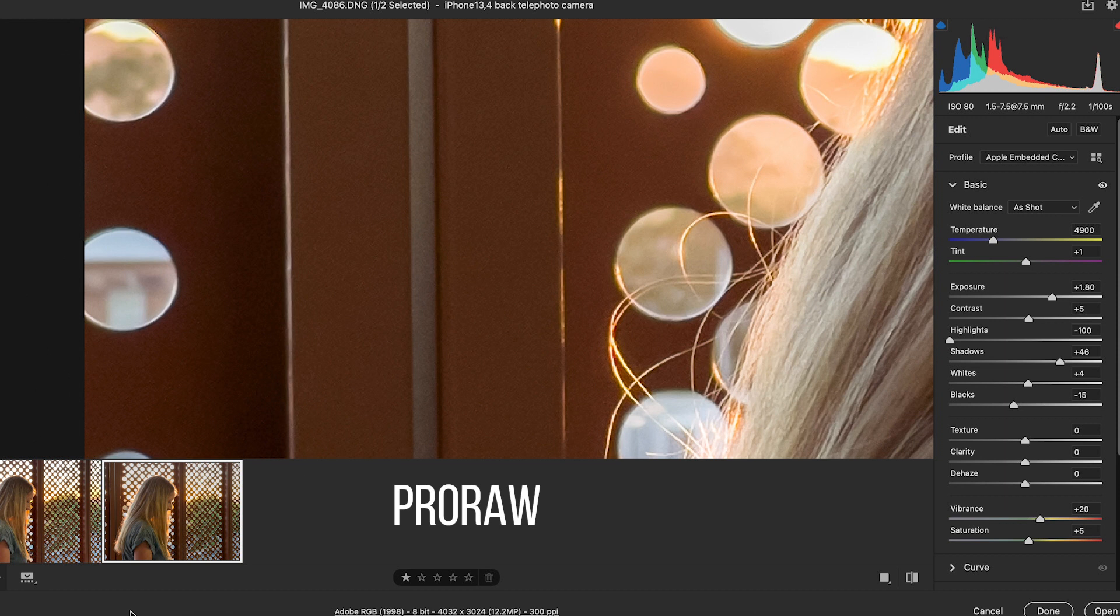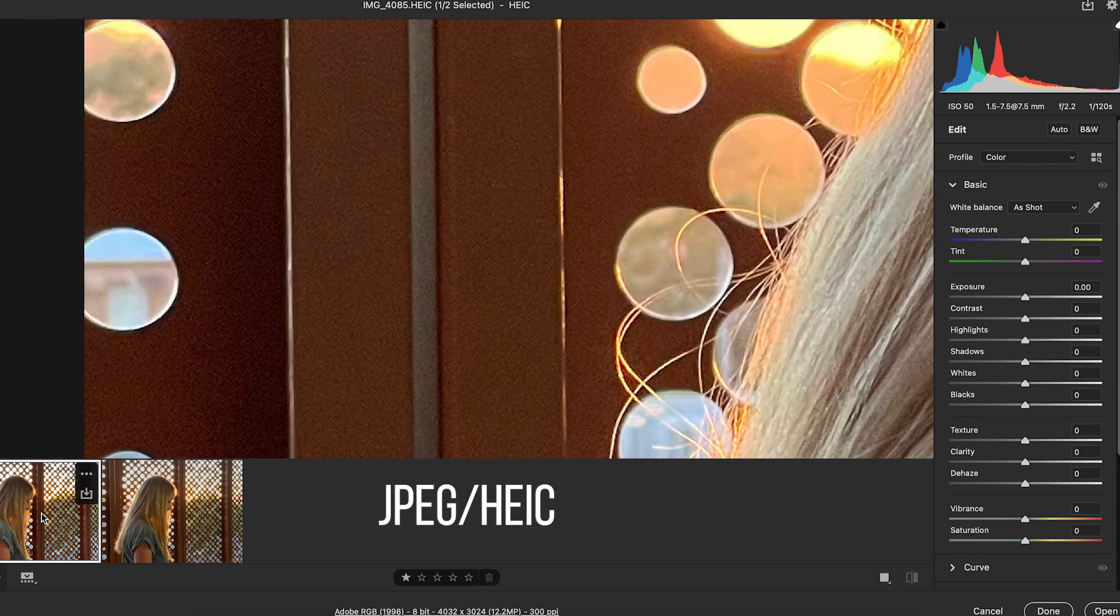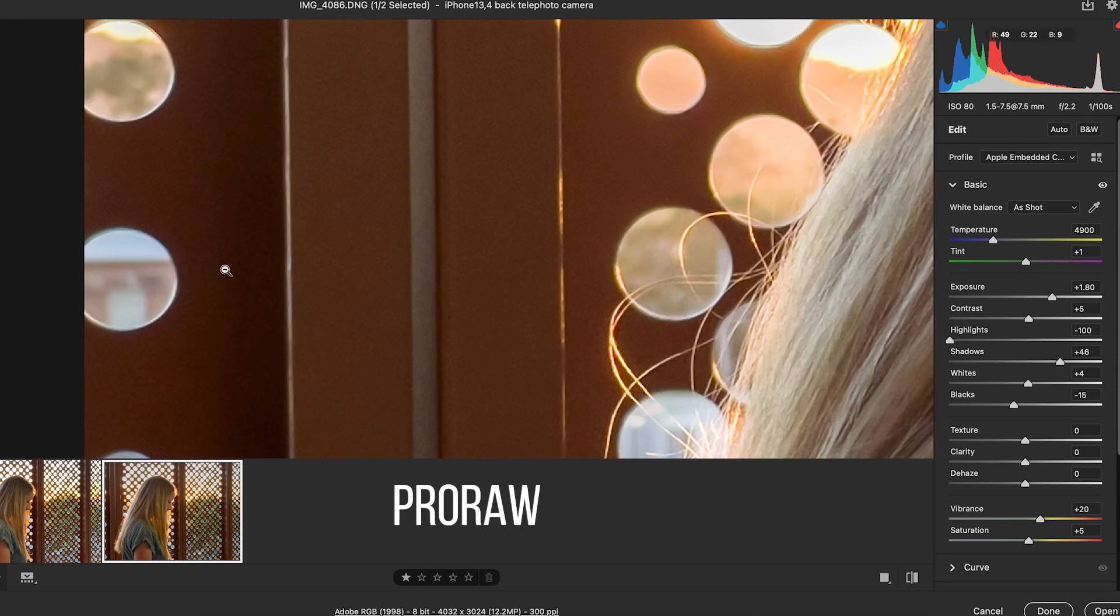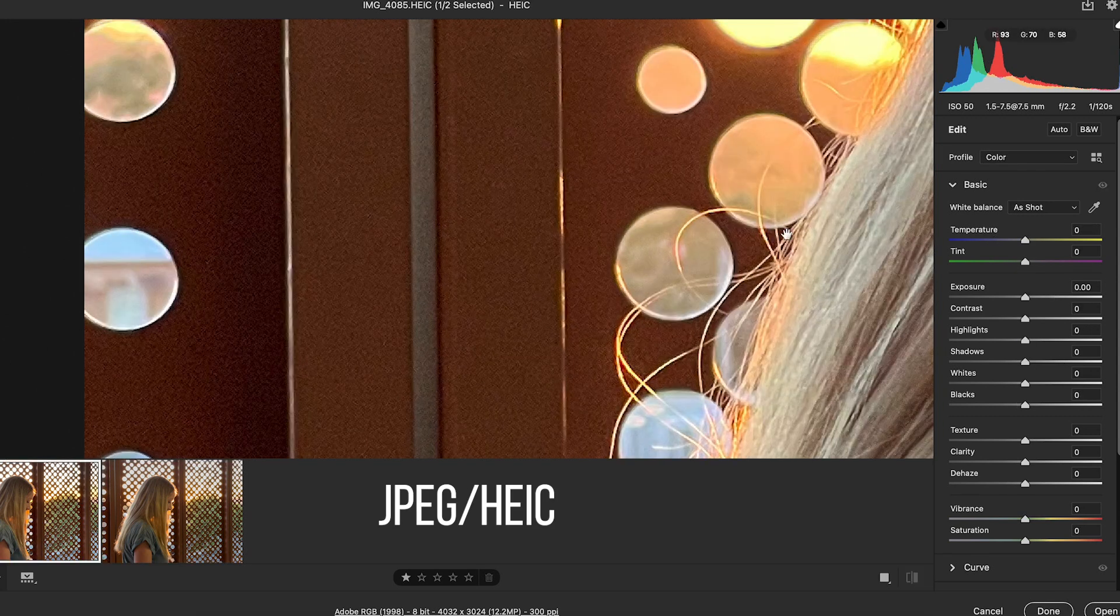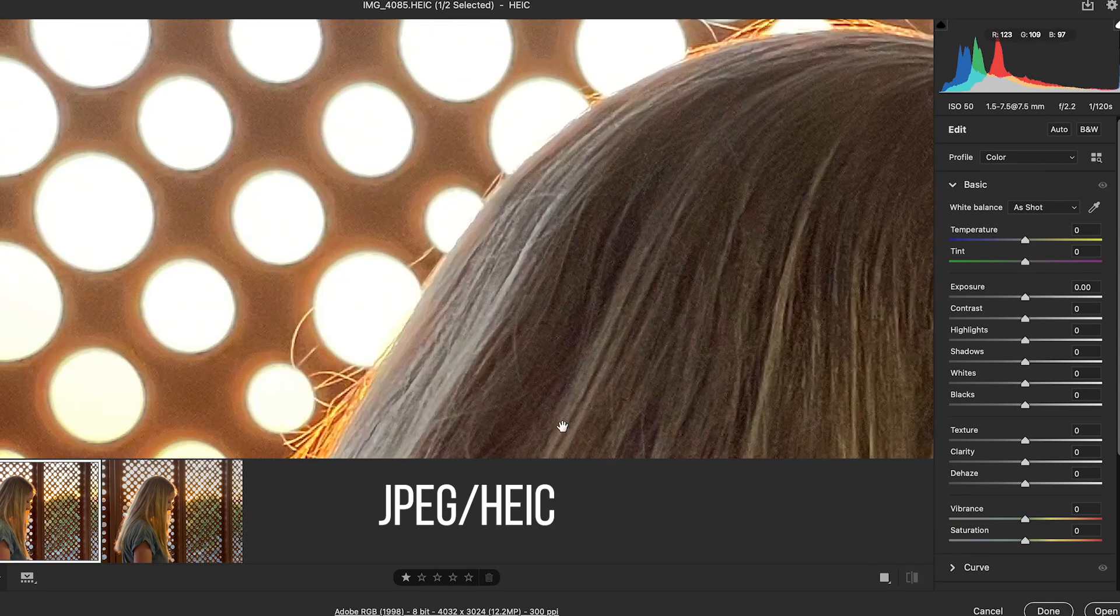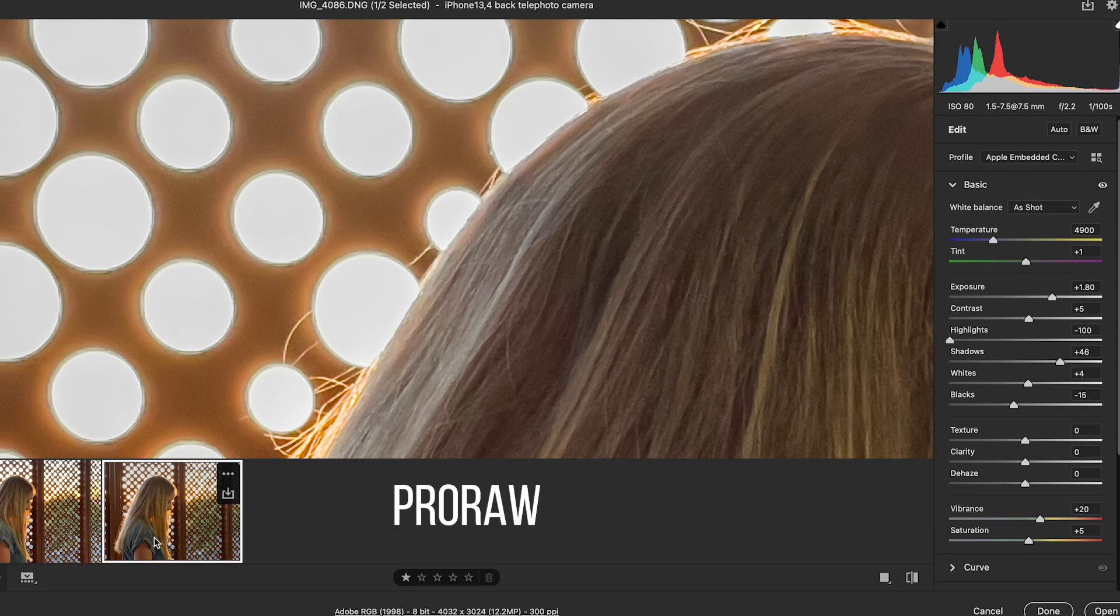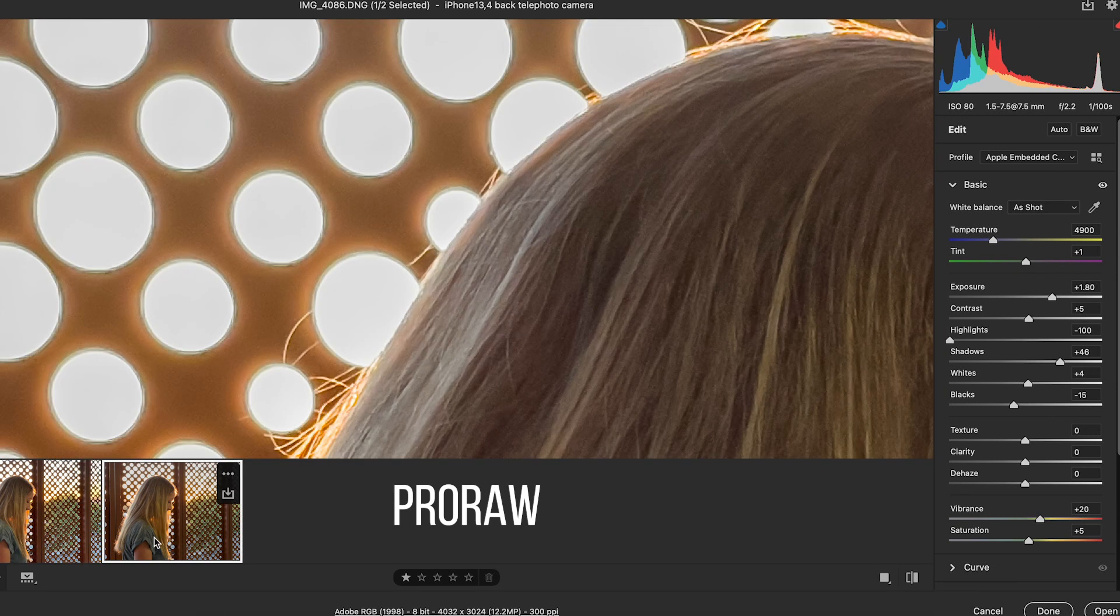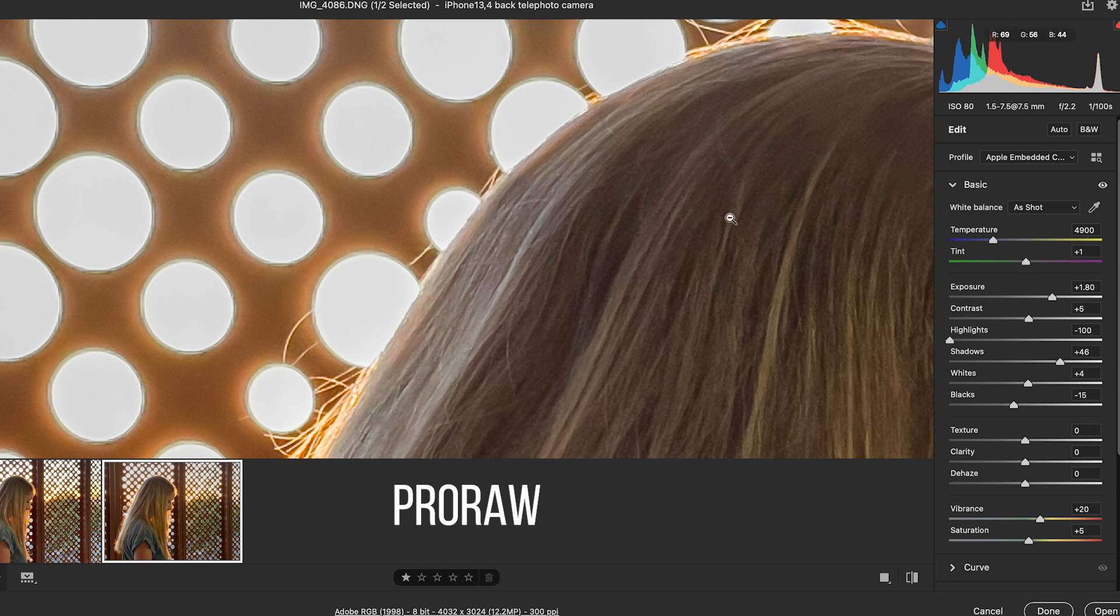And that's the same for all over the frame. So if you go here, you can see we've got the noise versus no noise here. It's a lot smoother. Even in the hair versus that. We actually lose a bit of detail here in the hair in the ProRAW file, which is interesting.